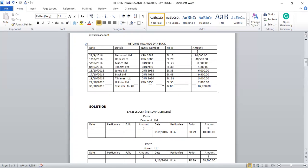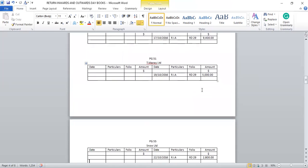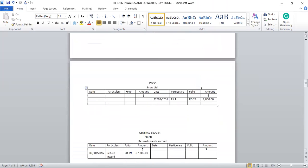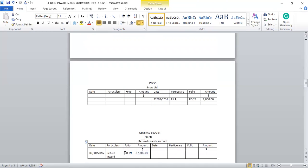We take the total sum at the end of the month and transfer it to the general ledger — the return inwards account. In the general ledger, page 29, returning inwards account, it has to be debited. Date 30th/10/2016, particular: return inwards day book, folio RD 29, amount $87,700. The double entry has been completed.